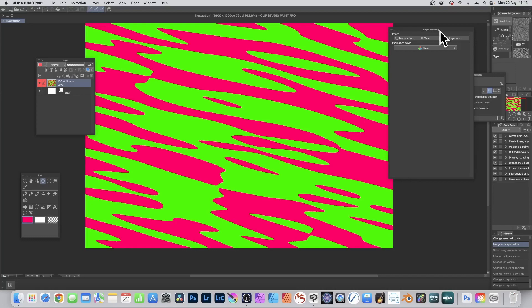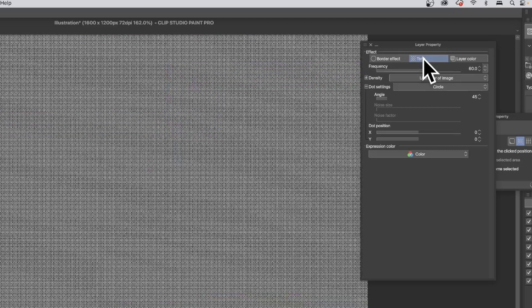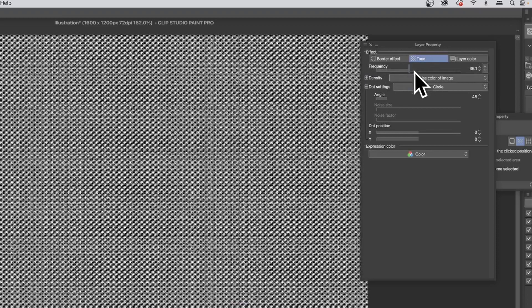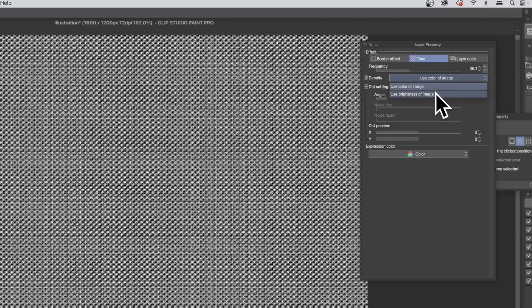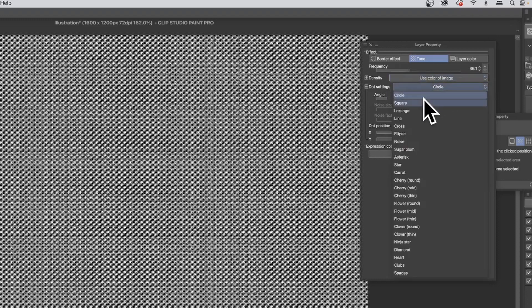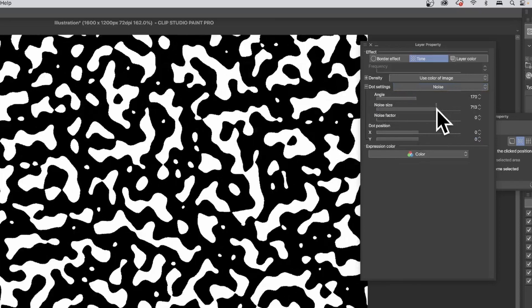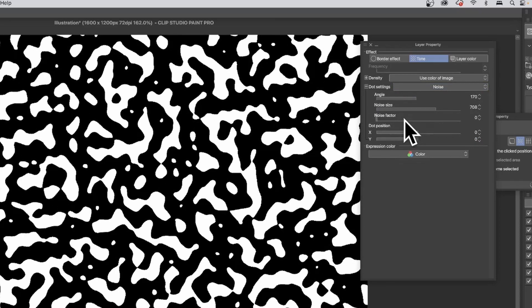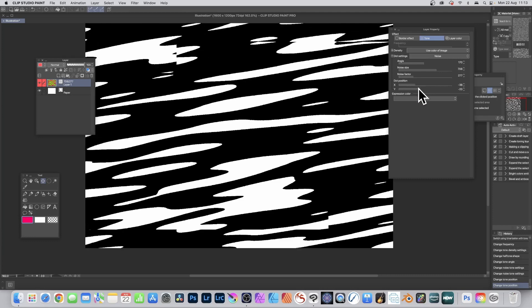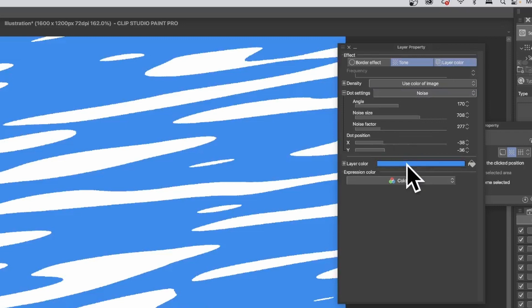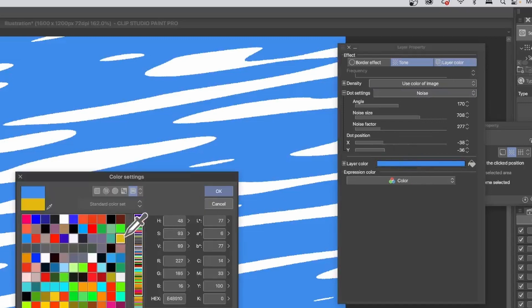Go to Layer Property, select Tone, and you'll see options like Frequency — you can decrease or increase it. You can also change to Use Color of Image or Use Brightness of Image. You can also switch to Circle, Square, or Noise again, and modify the angle, noise size, noise factor, dot position, and the layer color.